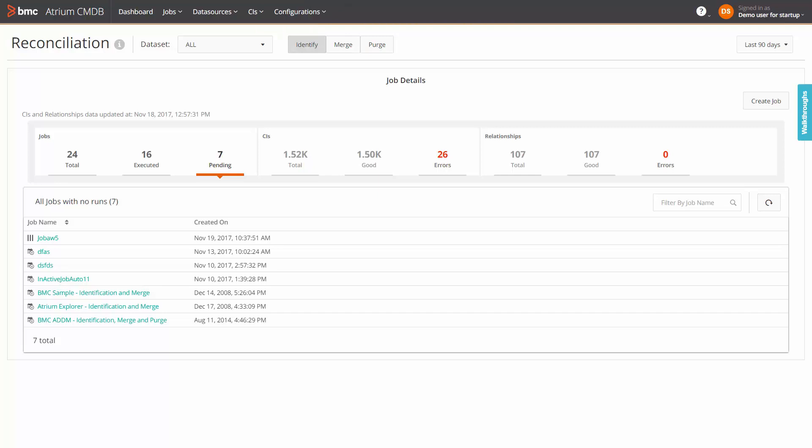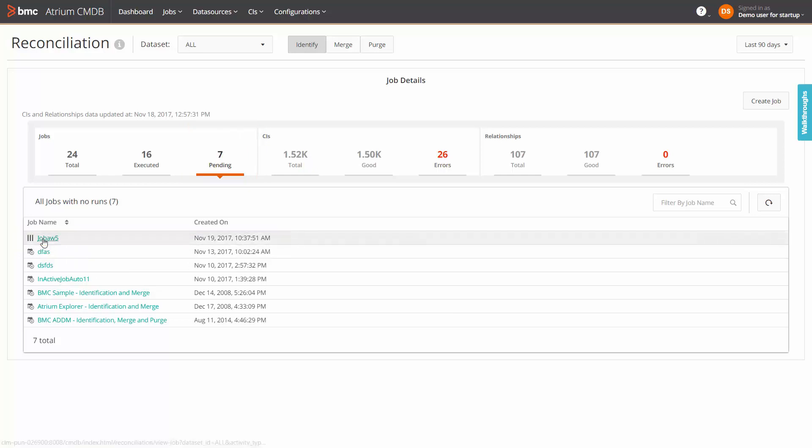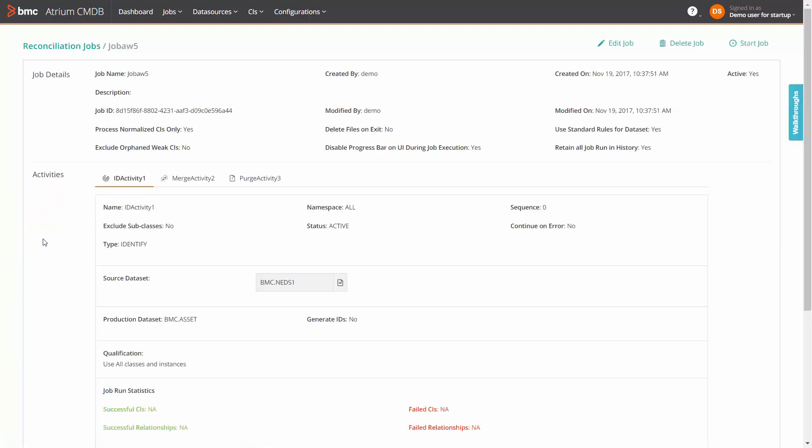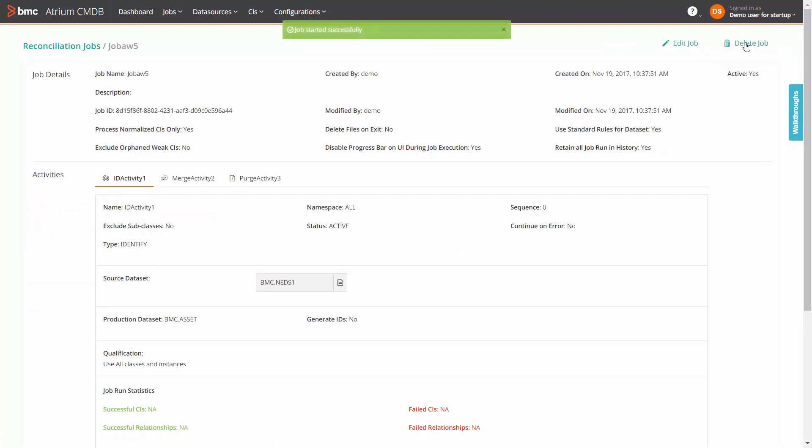A newly created job will appear initially in the pending jobs tab. Click the new job. In this screen, you can edit, delete and start the job. If you want to manually start the job, click start job to run it for the first time.